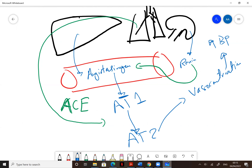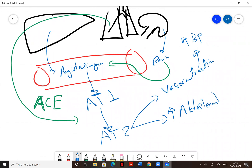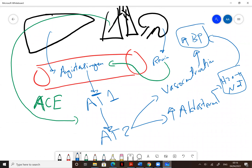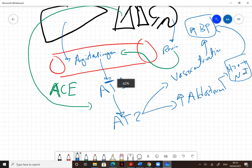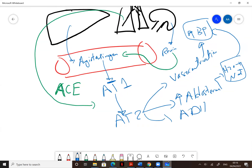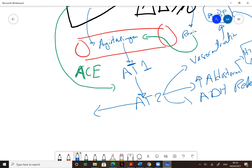Angiotensin 2, in turn, stimulates the adrenal gland to release aldosterone. It also stimulates ADH (anti-diuretic hormone) release, and stimulates a channel in the proximal convoluted tubule (PCT) of the kidney called the sodium-hydrogen exchanger.